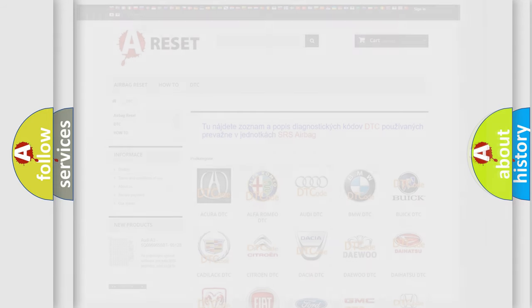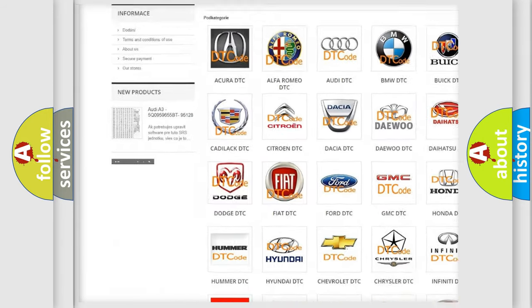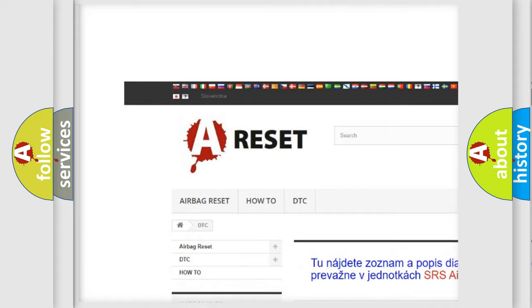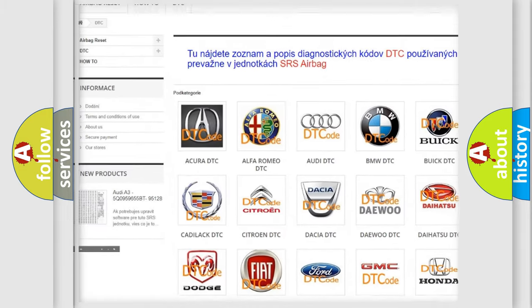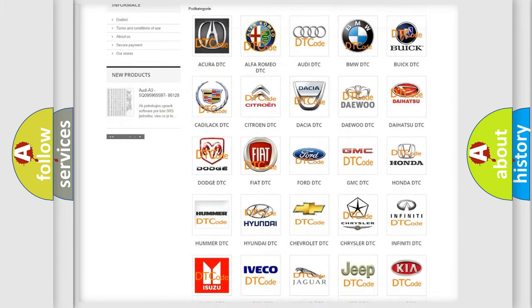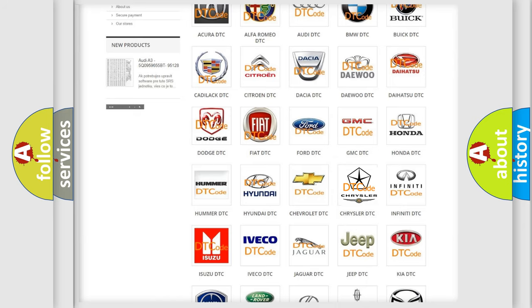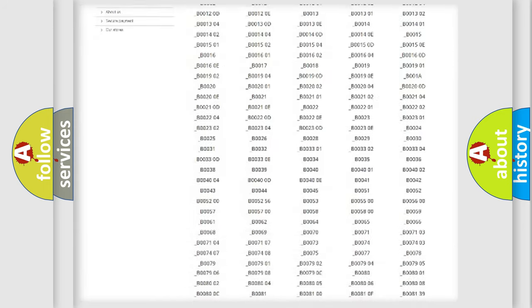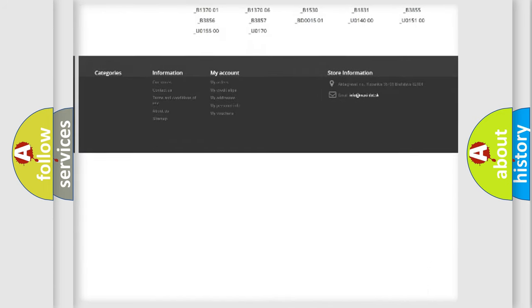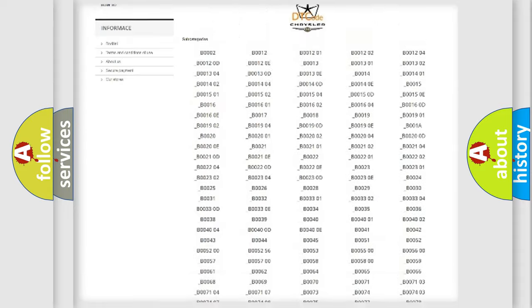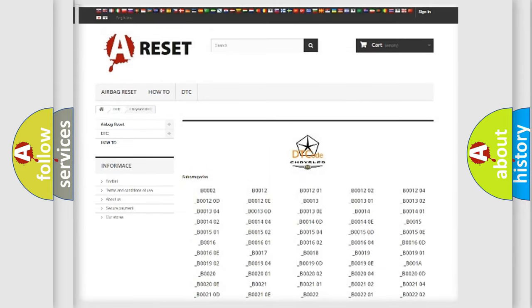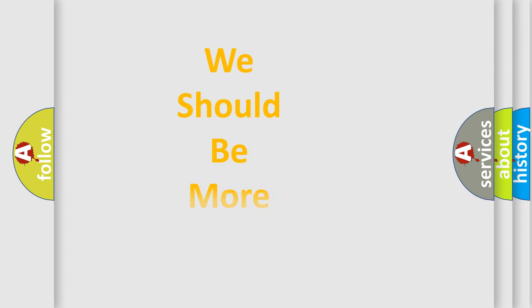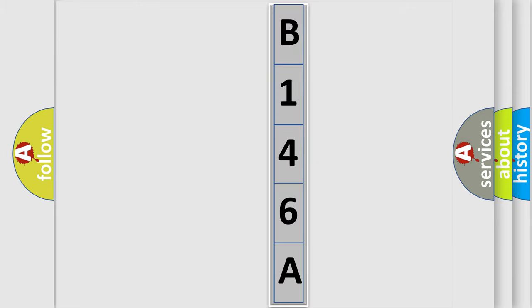Our website airbagreset.sk produces useful videos for you. You do not have to go through the OBD2 protocol anymore to know how to troubleshoot any car breakdown. You will find all the diagnostic codes that can be diagnosed in Chrysler vehicles, plus many other useful things. The following demonstration will help you look into the world of software for car control units.